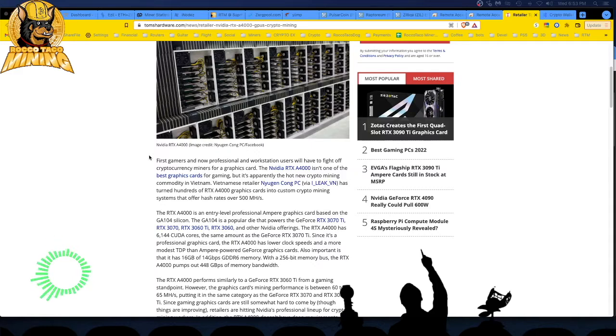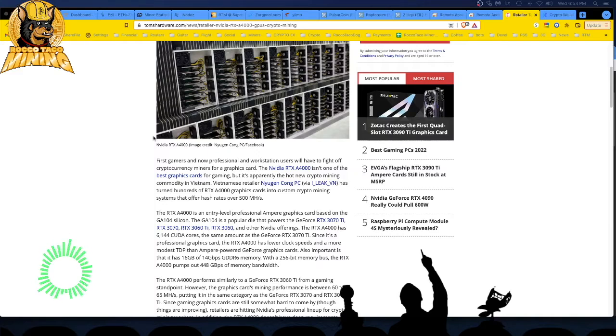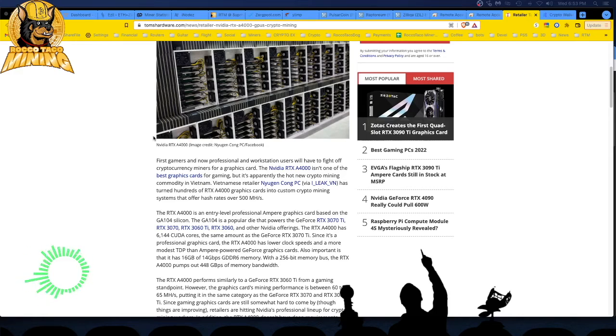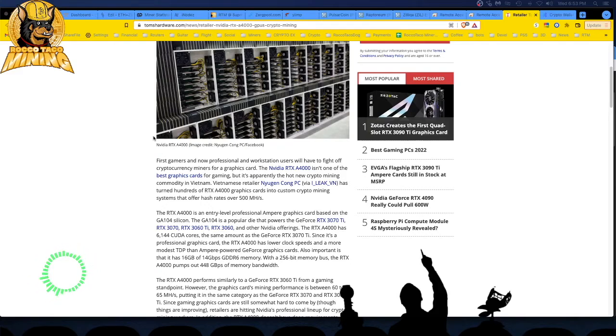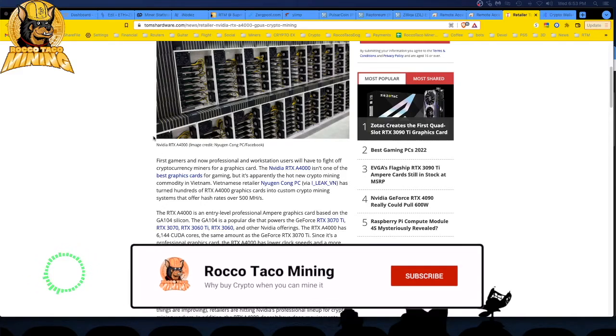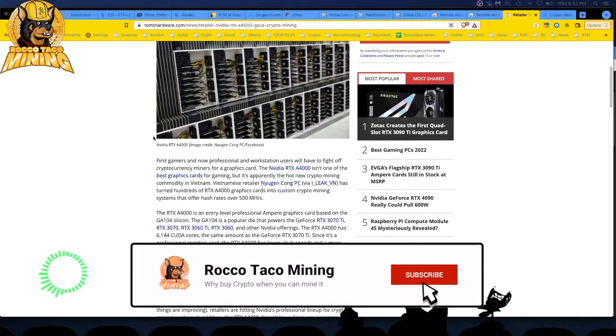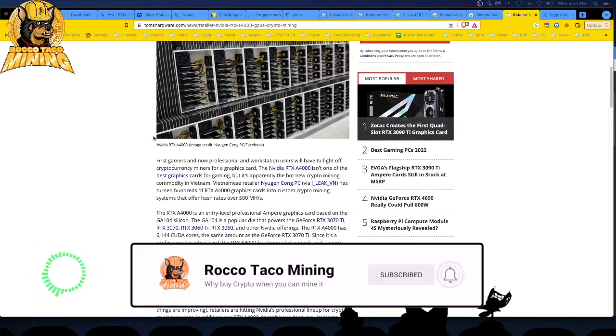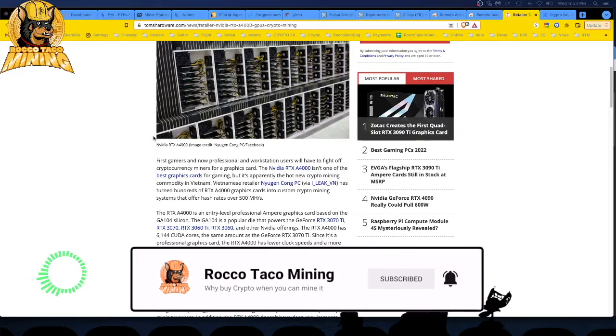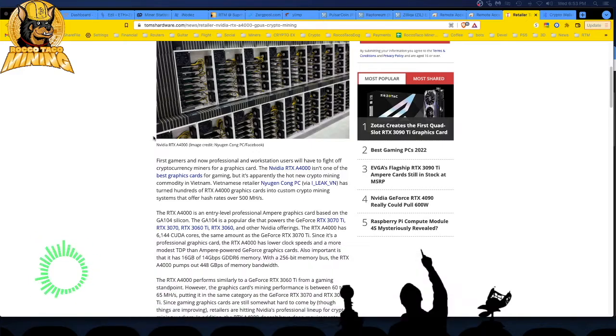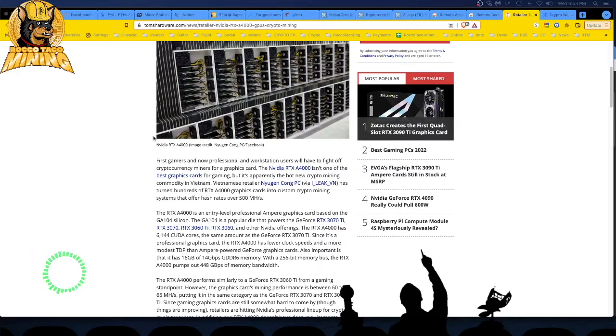I wish I had me more megahashes like that. Give me some of that megahash, buddy. The RTX A4000 is an entry-level professional Ampere graphics card. I don't even know what that means. Based on the GA104 Silicon. The GA104 is a popular die that powers the GeForce RTX 3070 Ti, 3070, 3060 Ti, and 3060, and other NVIDIA offerings. We all know those cards well.